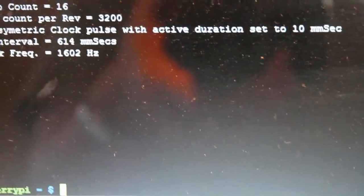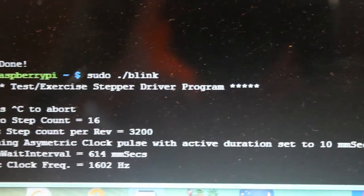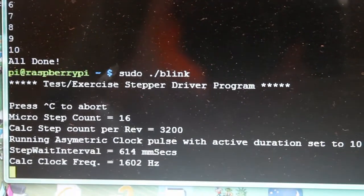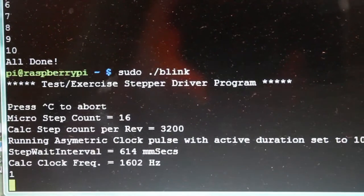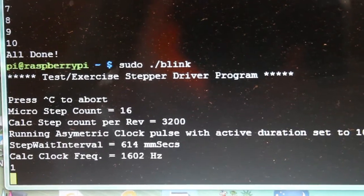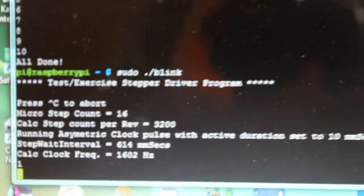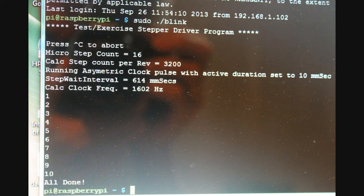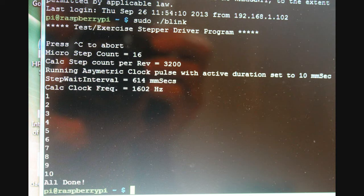So here's the modified blink program running on the Pi. This modified version prints to the screen how it's been configured. It shows the number of microsteps per step it's going to use, the total number of clock pulses it takes to make a full revolution,